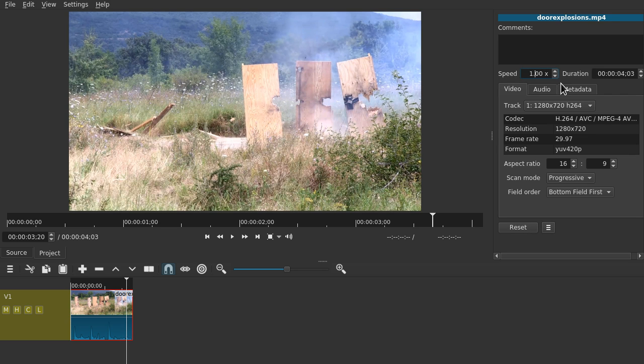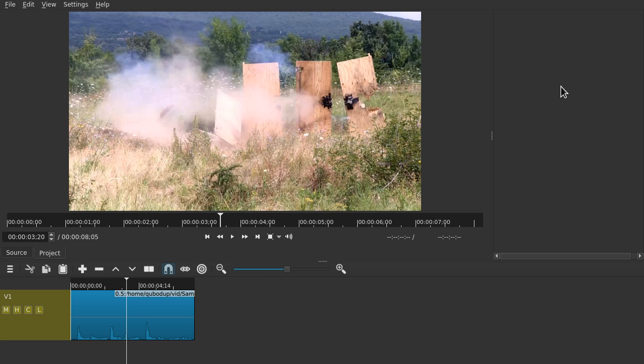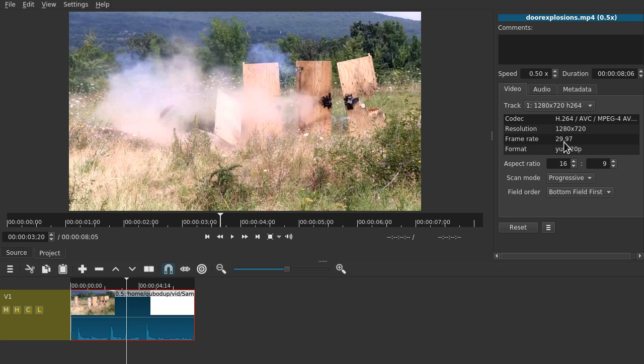We're going to reduce the speed to half speed, 0.5. I pressed enter and if we click it again, you can see the duration doubled.